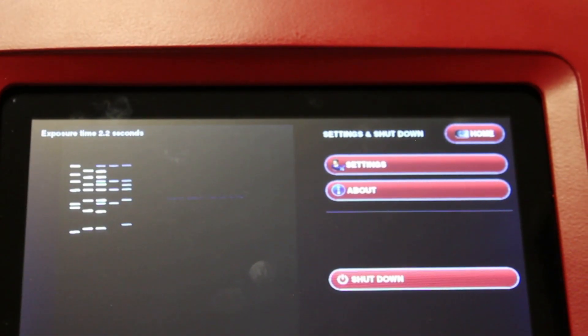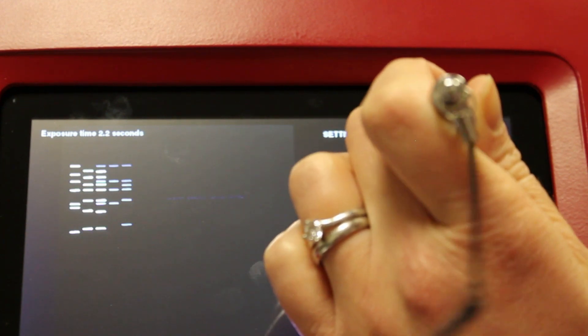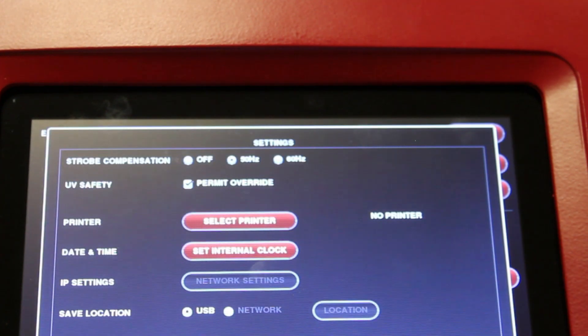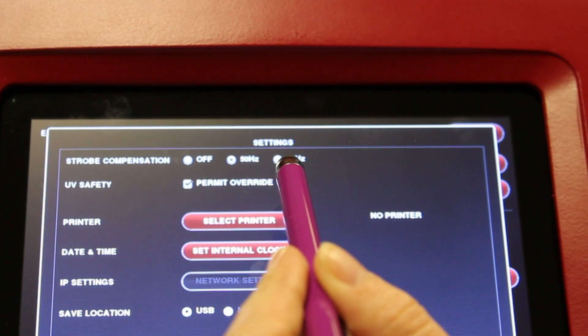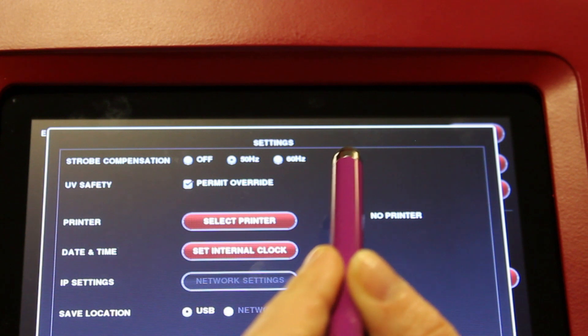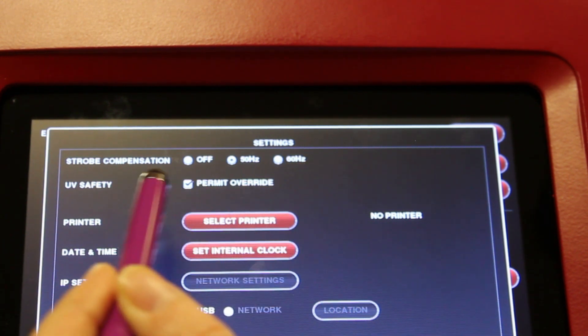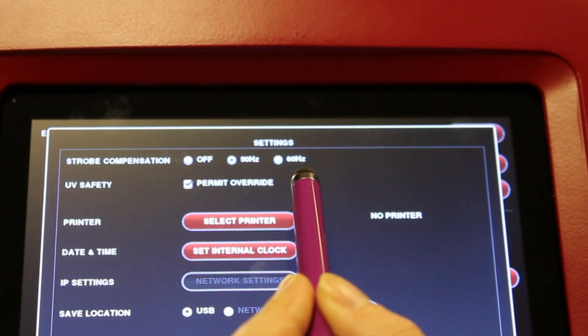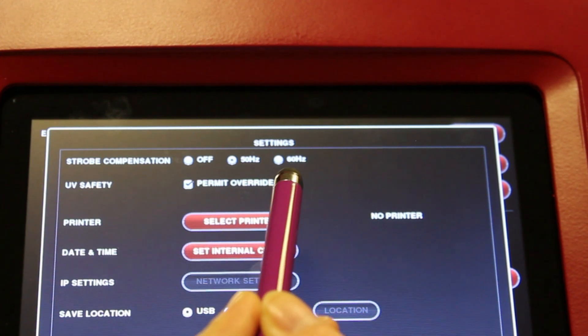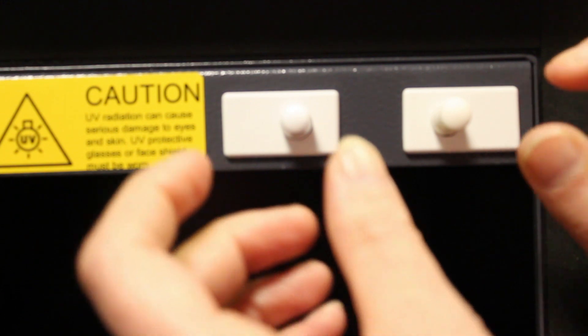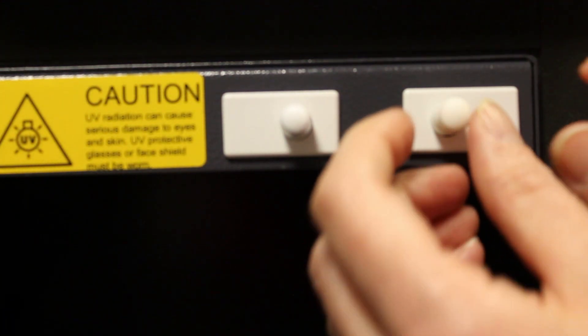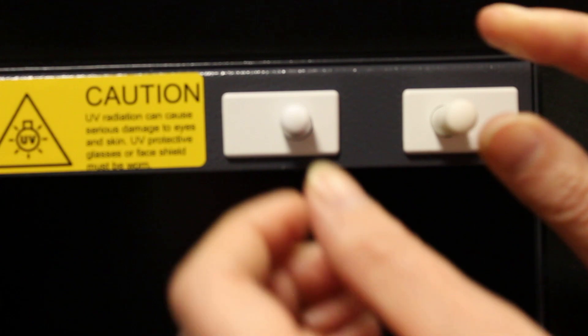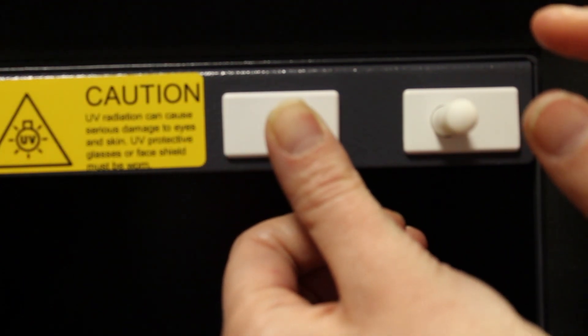To access the settings for the Neugenius system, press the settings button. It should bring up a pop-up window. You can change the strobe compensation from 50 to 60 hertz depending on which region of the world you're in. You can also override the UV so that you can cut out bands. You can override the UV by the software, but also manually by pulling out this button here and pressing that one in.